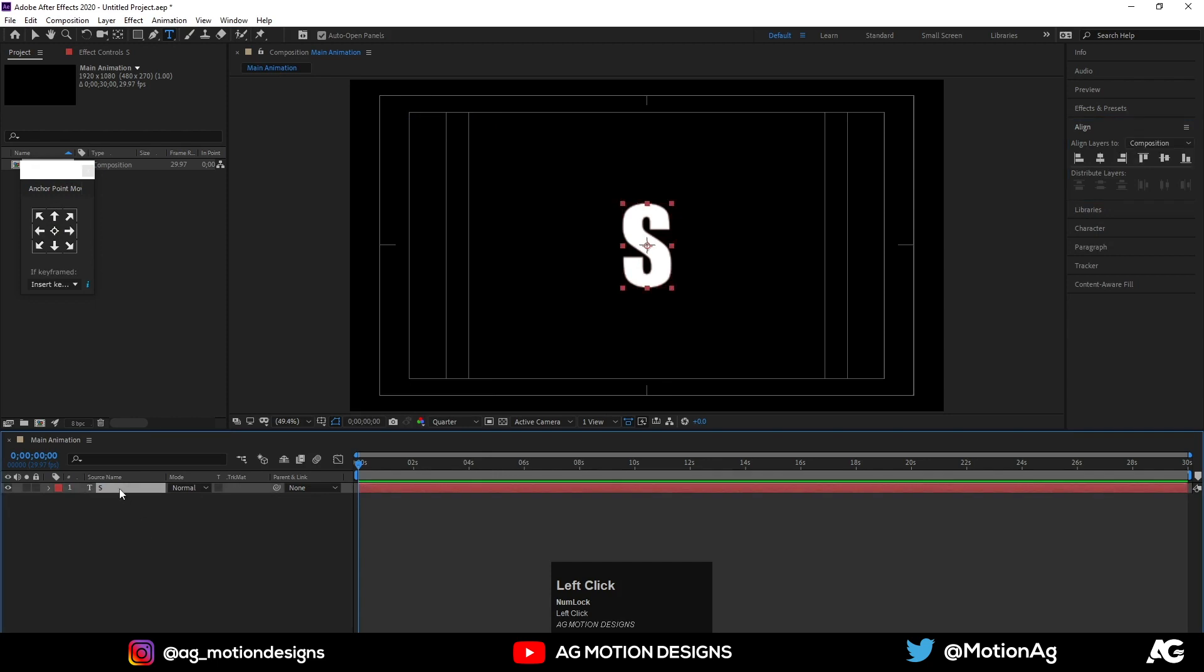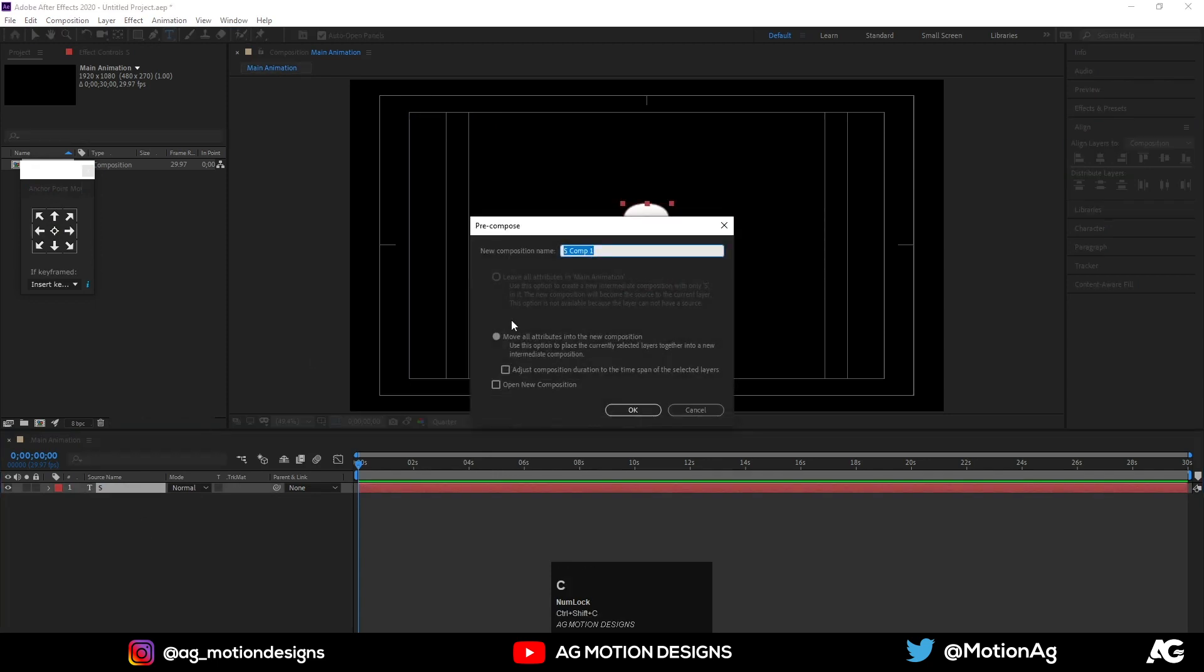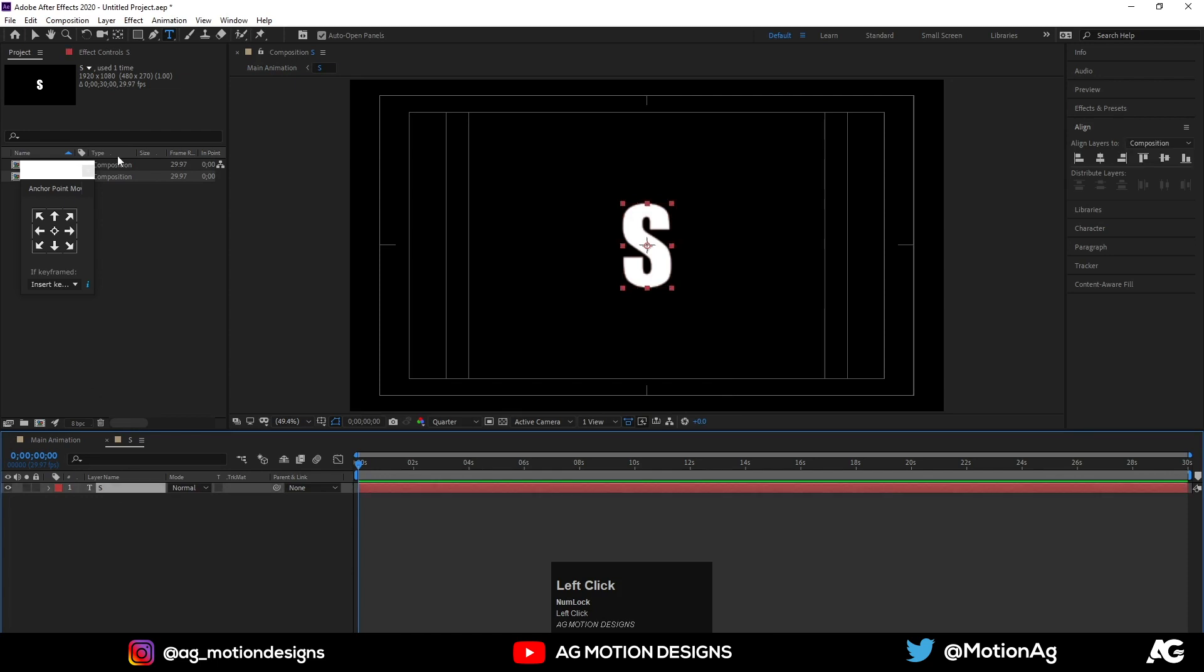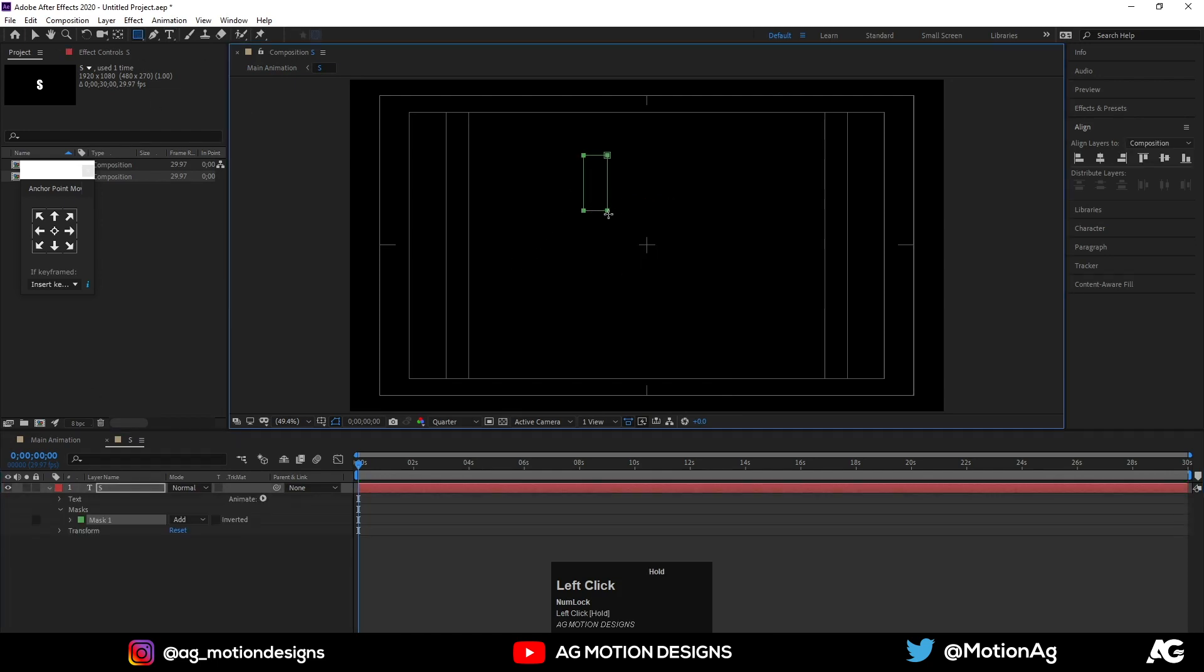Now hit Ctrl+Shift+C to create a comp. Let's call it S. Now open that comp, create a mask in that layer just like this.